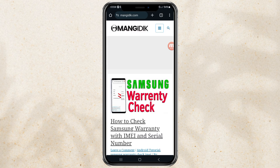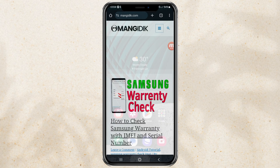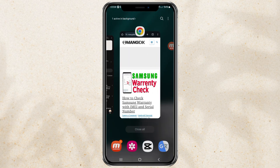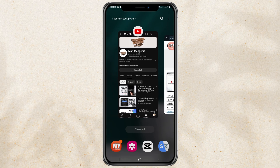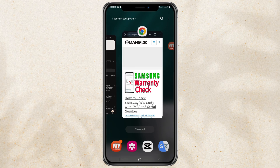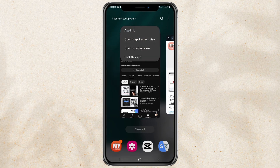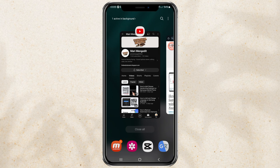After opening at least two apps, tap the recent apps button on your phone. Tap one of the app icons that you opened earlier, then select the 'Open in split screen view' menu.